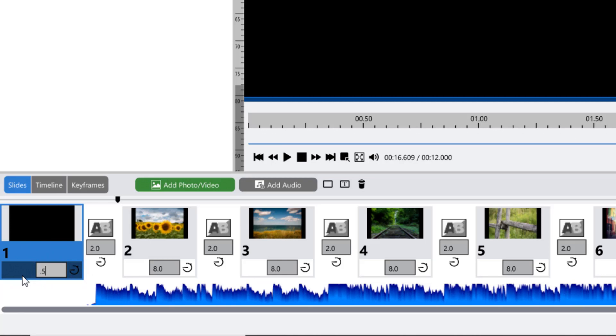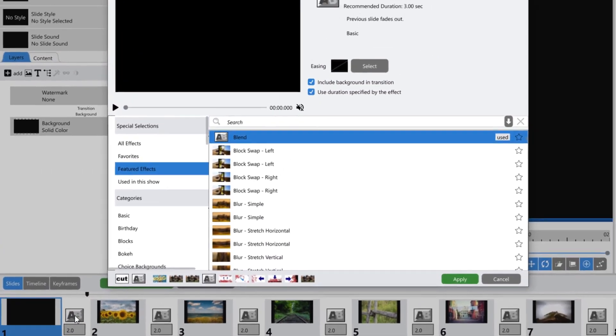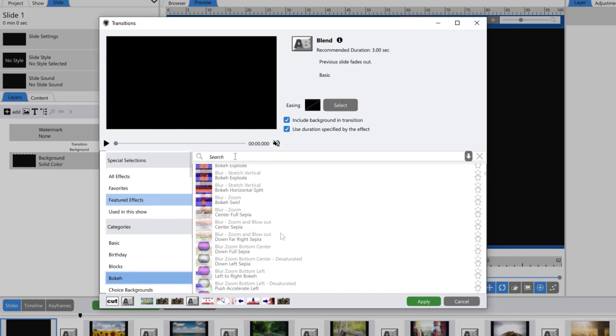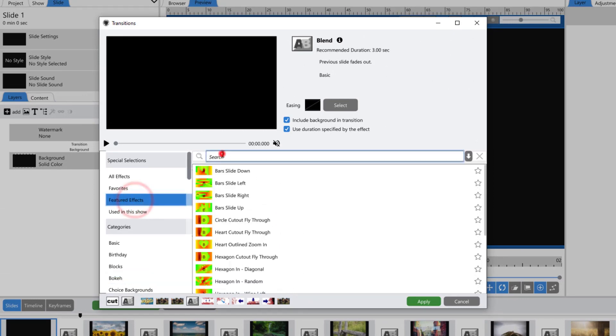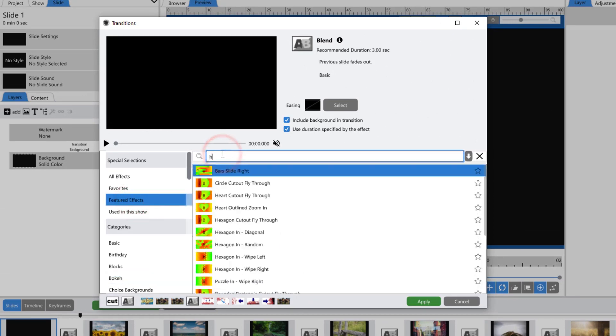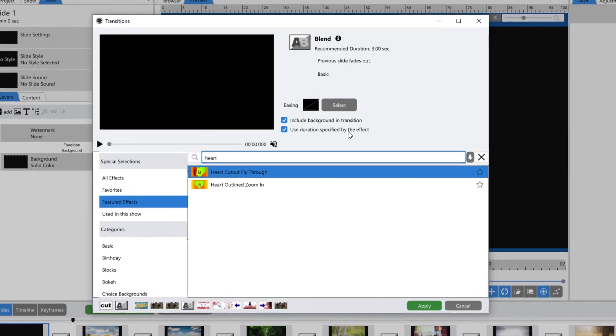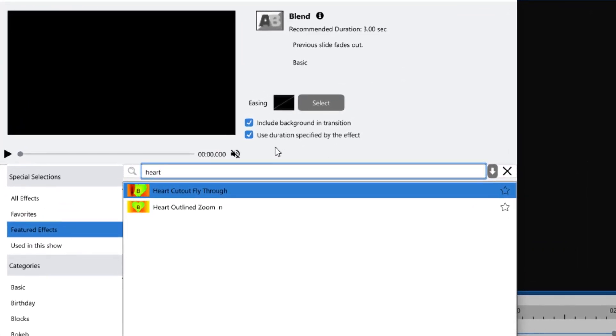Now you can choose a transition into your first slide. Click on the transition icon in between two slides to open your transition window. You can choose a category on the left or search for a specific transition in the search bar.